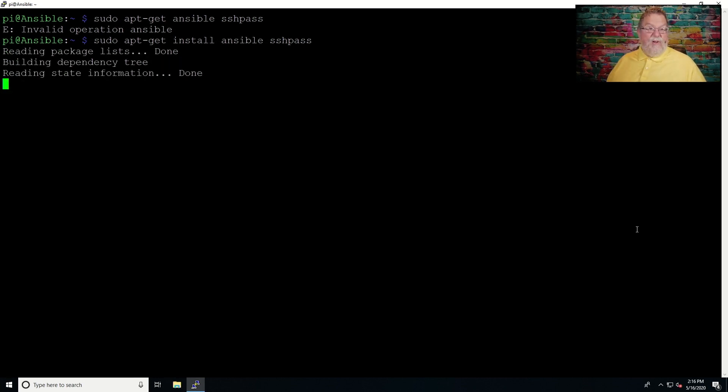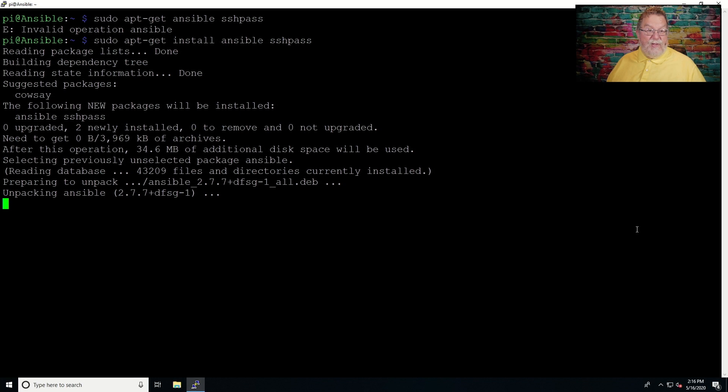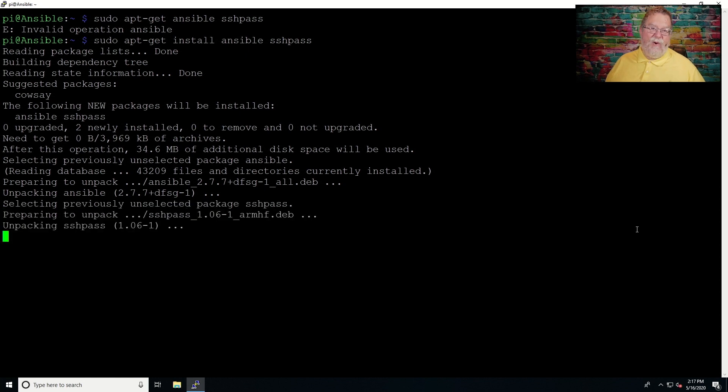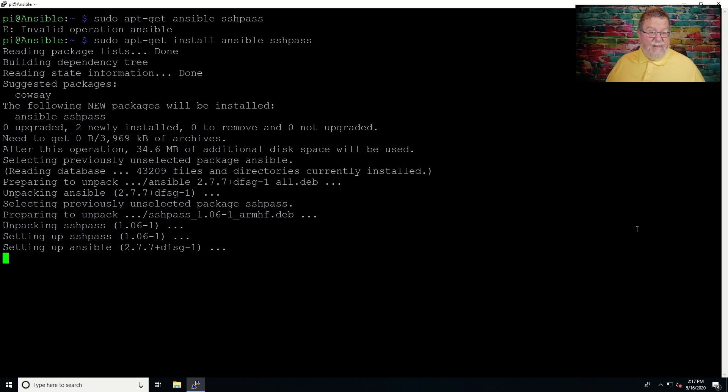Now, Ansible is going to be the workhorse of this. We have to have SSH pass so that we can pass passwords to the system we're trying to control at the far end, or at the other end, or wherever it is on your network. As you can see, this doesn't take that long to put together. Like Thomas the Tank Engine, I think I can. I think I can. Actually, this is on a Raspberry Pi 3B.